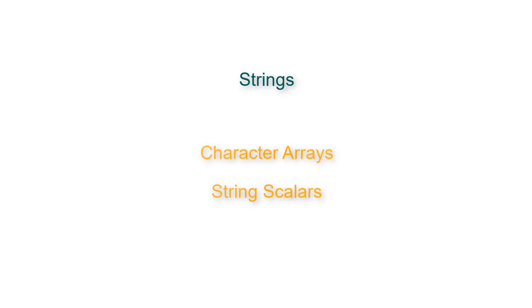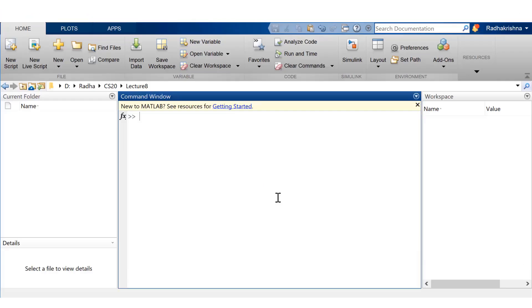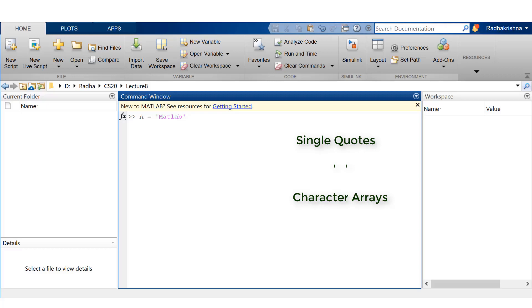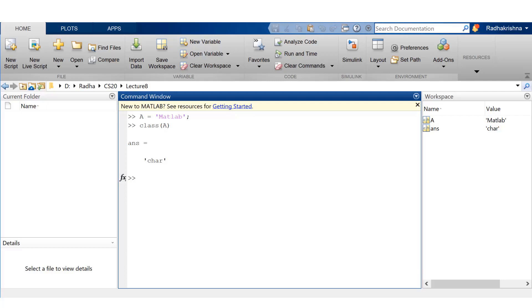Talking about strings, there are two different ways that you can represent them in MATLAB. One is by using character arrays. The other one is string scalars. Character arrays can be created by writing a bunch of characters in between single quotes. Here, the variable A is a character array. If you check the class, it's going to be char. If you check the size, it's going to be the total number of characters in the array.